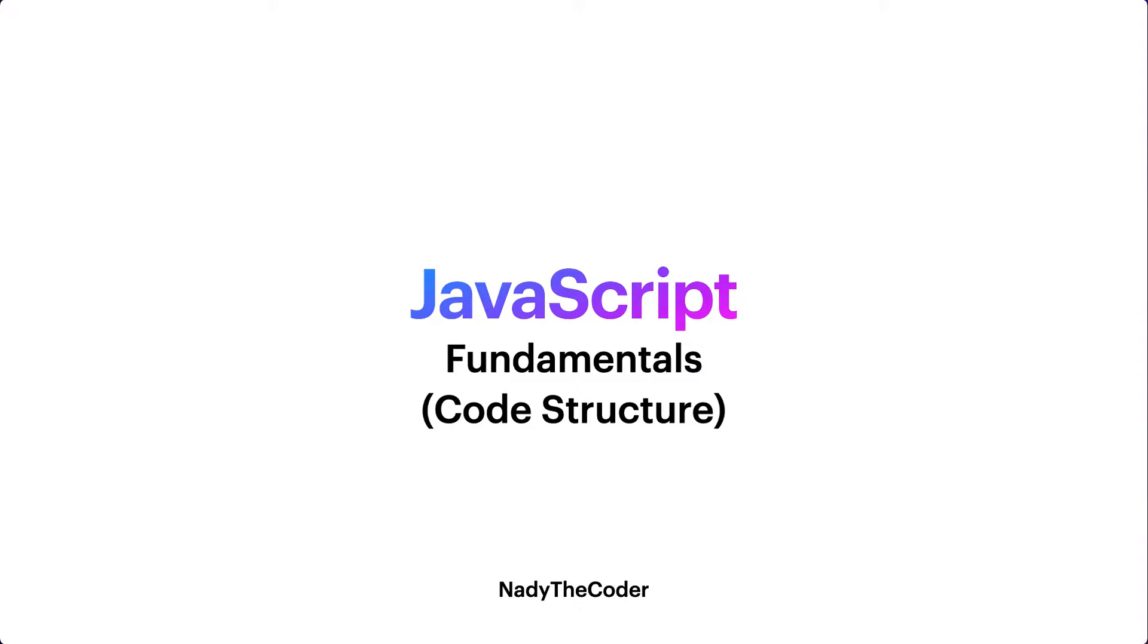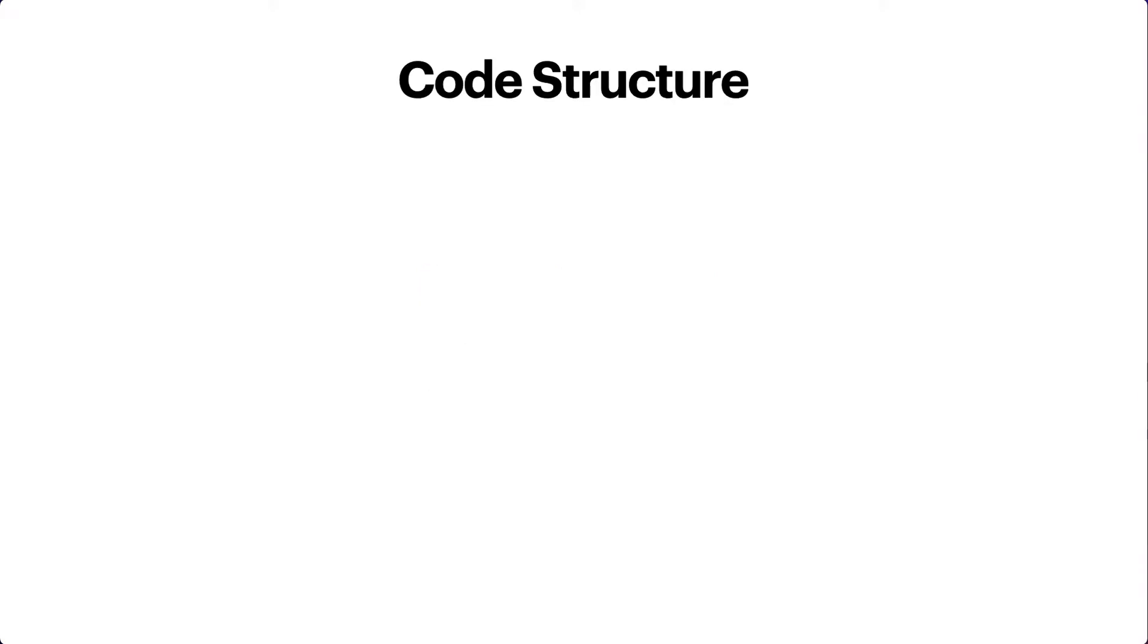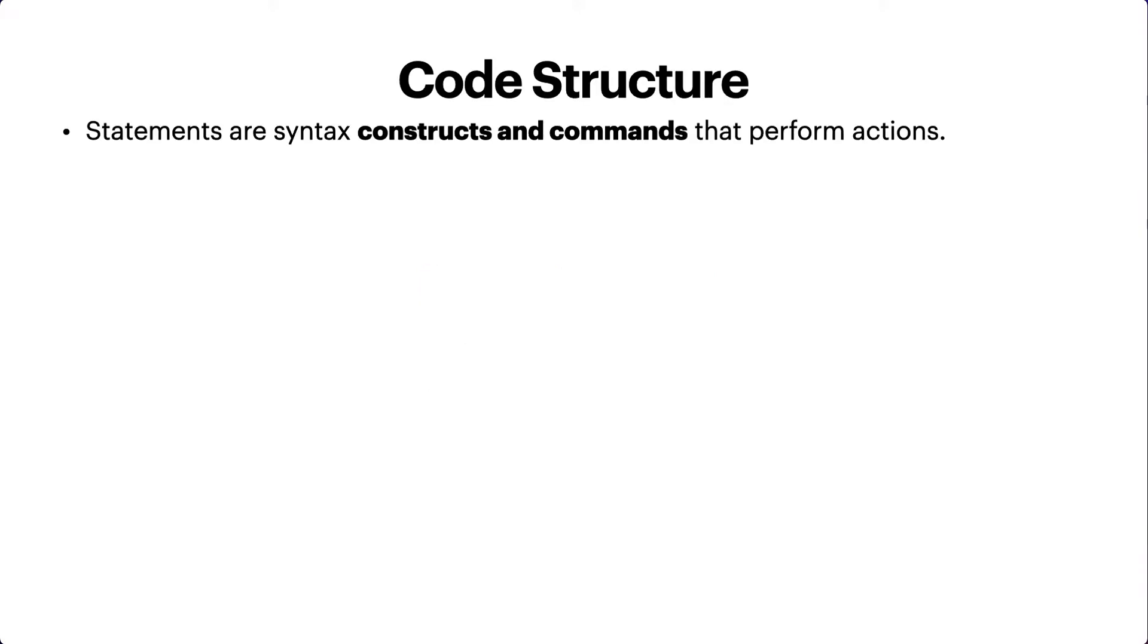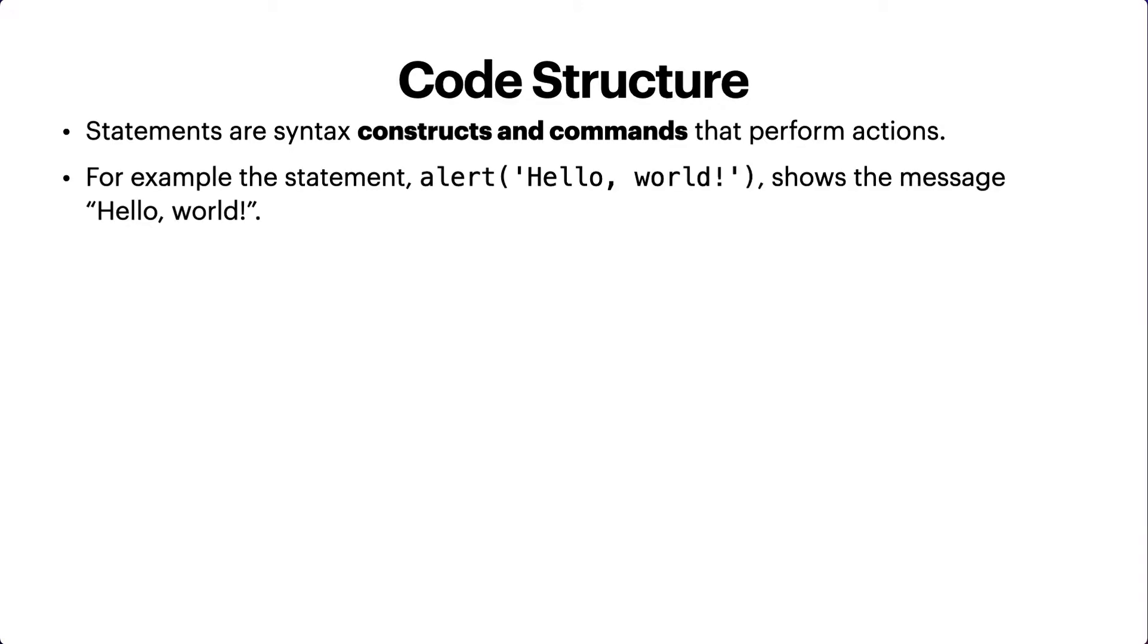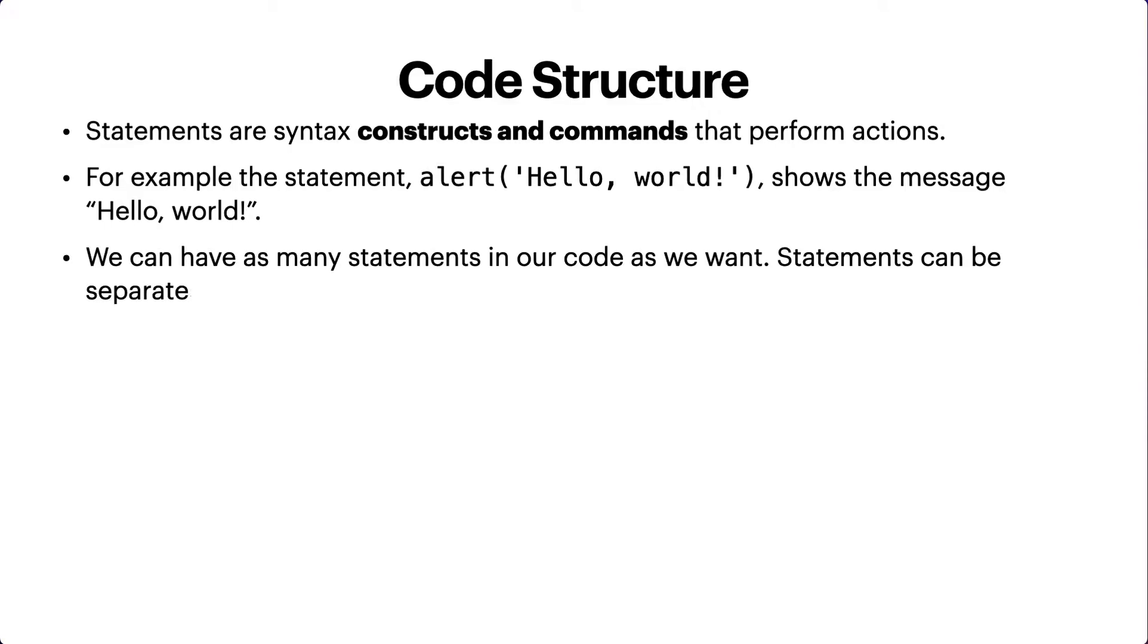Code structure: Statements are syntax constructs and commands that perform some actions. For example, the alert statement shows the message 'Hello World' as we have seen in previous lectures. We can have as many statements in your code as we want. Statements can be separated with a semicolon.